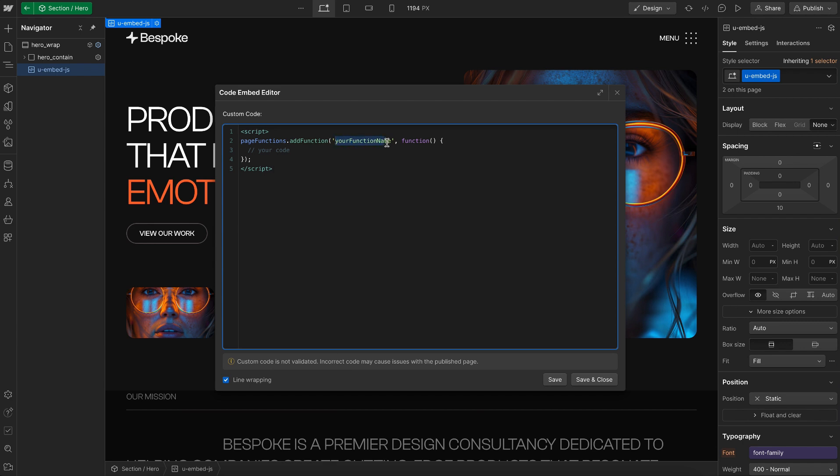Now for naming this function, we can't use spaces or dashes, the first word should be lowercase. So I can call this something like hero section. And then I can add any script I want inside of this, whether it's jQuery, swiper, or even GSAP.